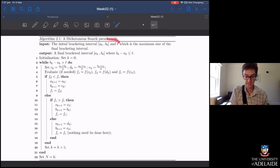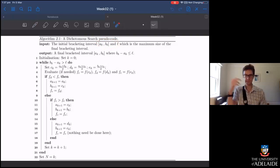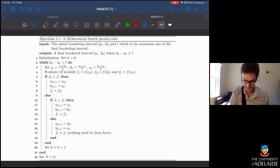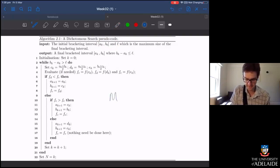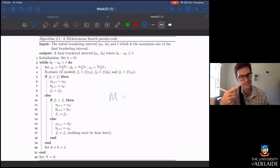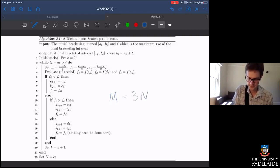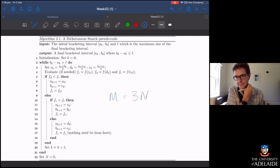We also know something else about the dichotomous search: for a given a₀, b₀, and L, we know how many times this while loop is going to run. We can calculate what n is — the number of function evaluations. That number is going to be three times n, because we iterate through the loop n times and each time we evaluate the function three times.